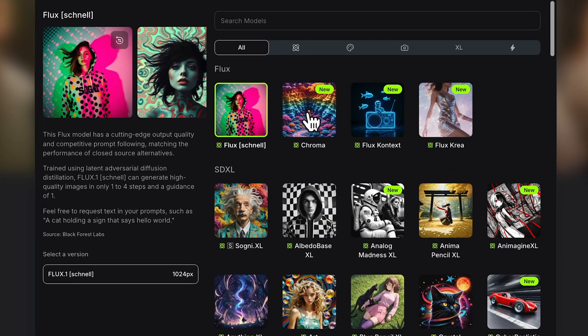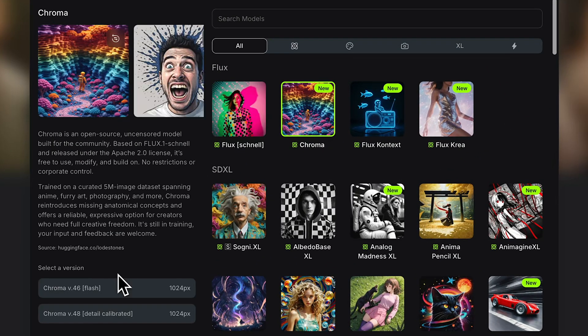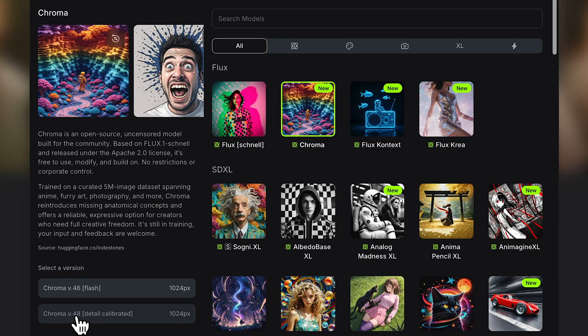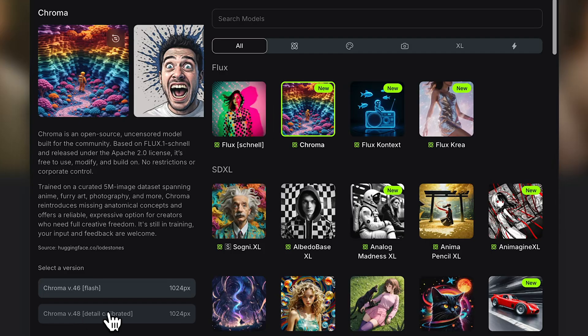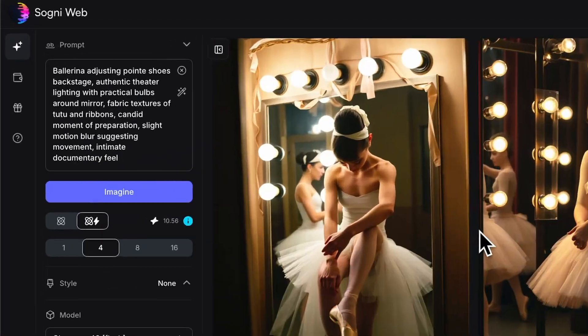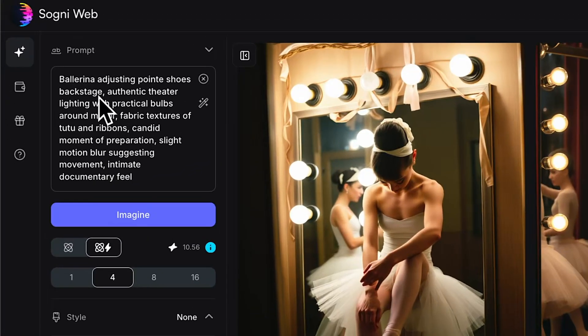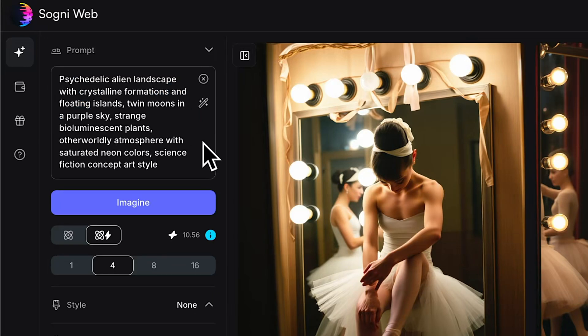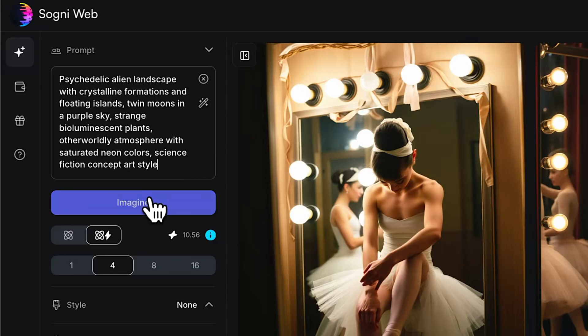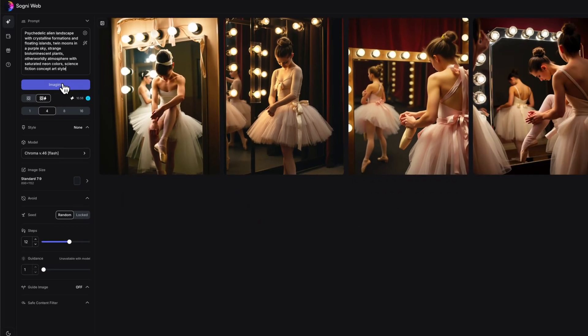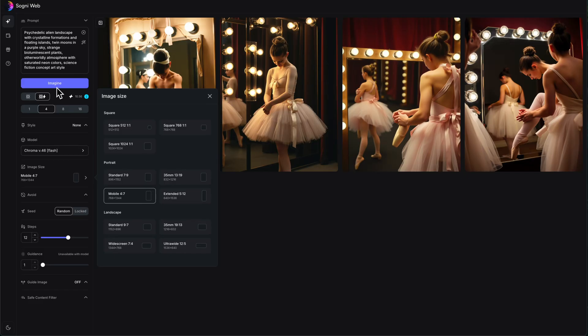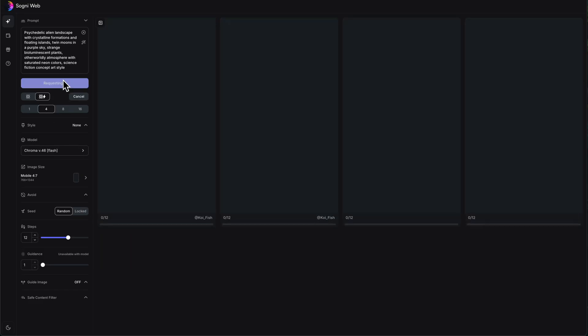Let's switch over to Chroma. Swap out of here and we're going to do Chroma. And we've got two different versions of Chroma. We've got version 46, which is a fast flash model, and we have version 48, which is a more detailed model. And I'm going to pull in, let's get kind of a crazier prompt. Here we go. We have a psychedelic alien landscape with crystalline formations and floating islands. Classic crazy AI prompt with floating islands. And I love it. Let's do a different aspect ratio. I really like mixing up the aspect ratios. And let's imagine.